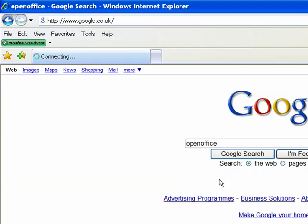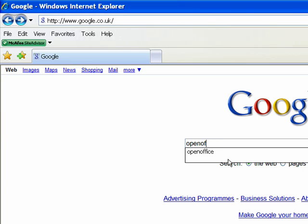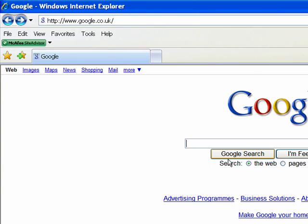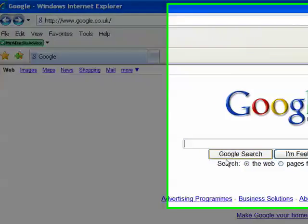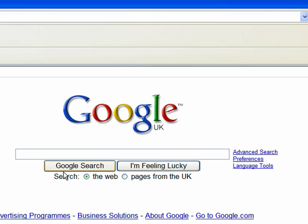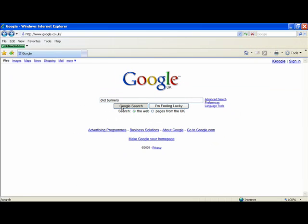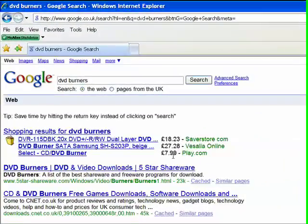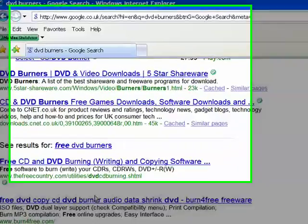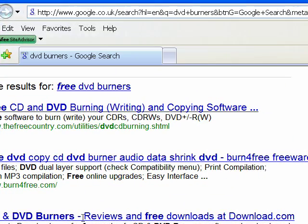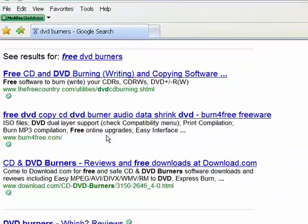But there are other things you can search for too. You could search for a DVD burner — programs to help you copy DVDs. There you go: free CD and DVD burning, writing, copy, and software — it's all there.